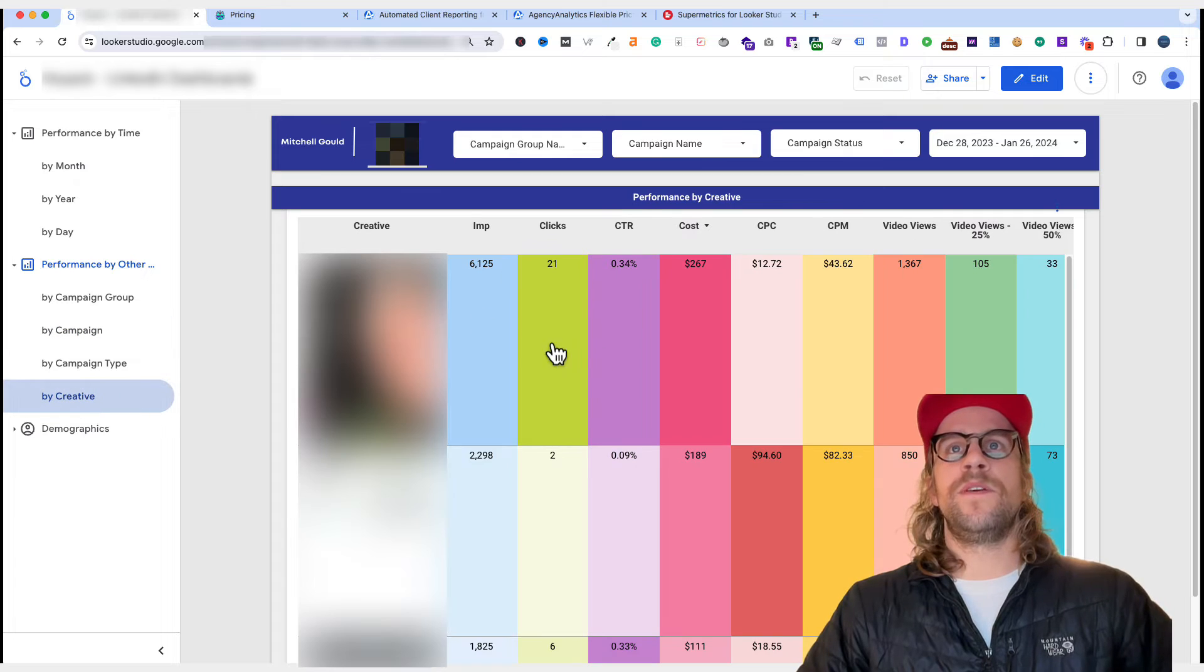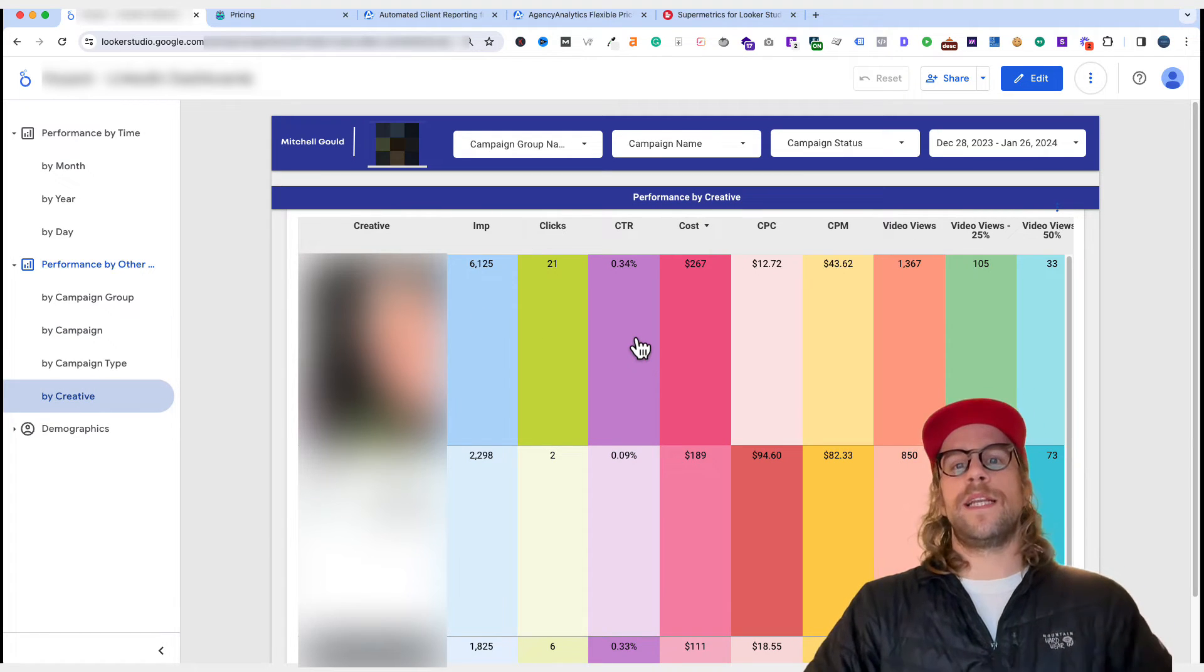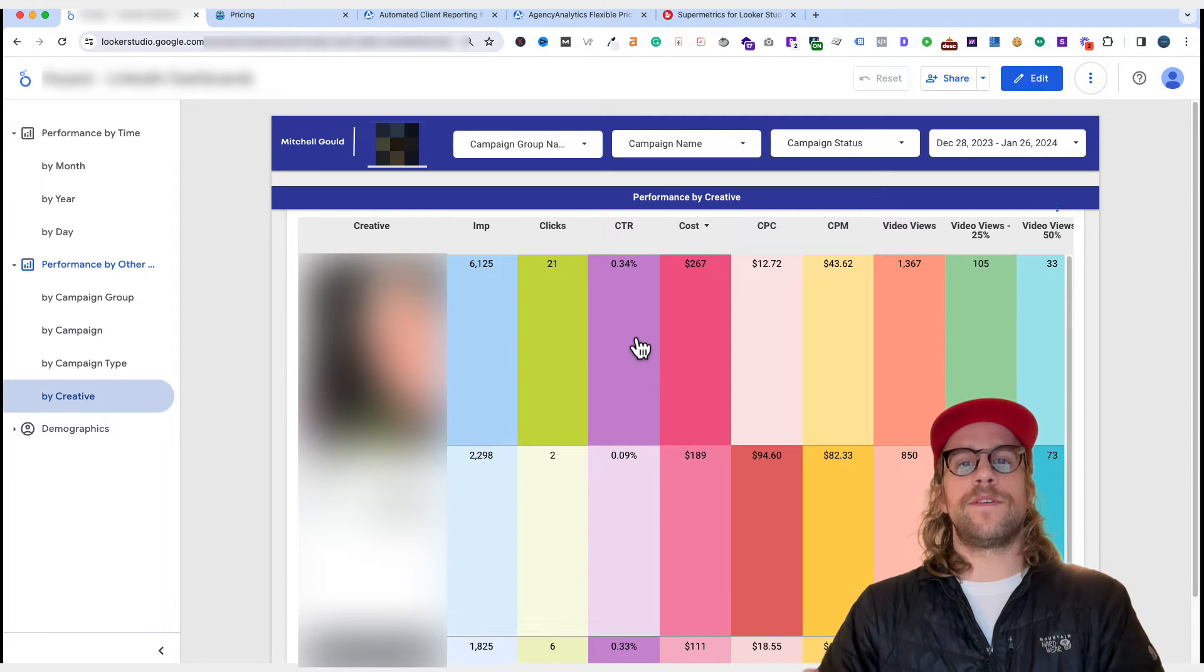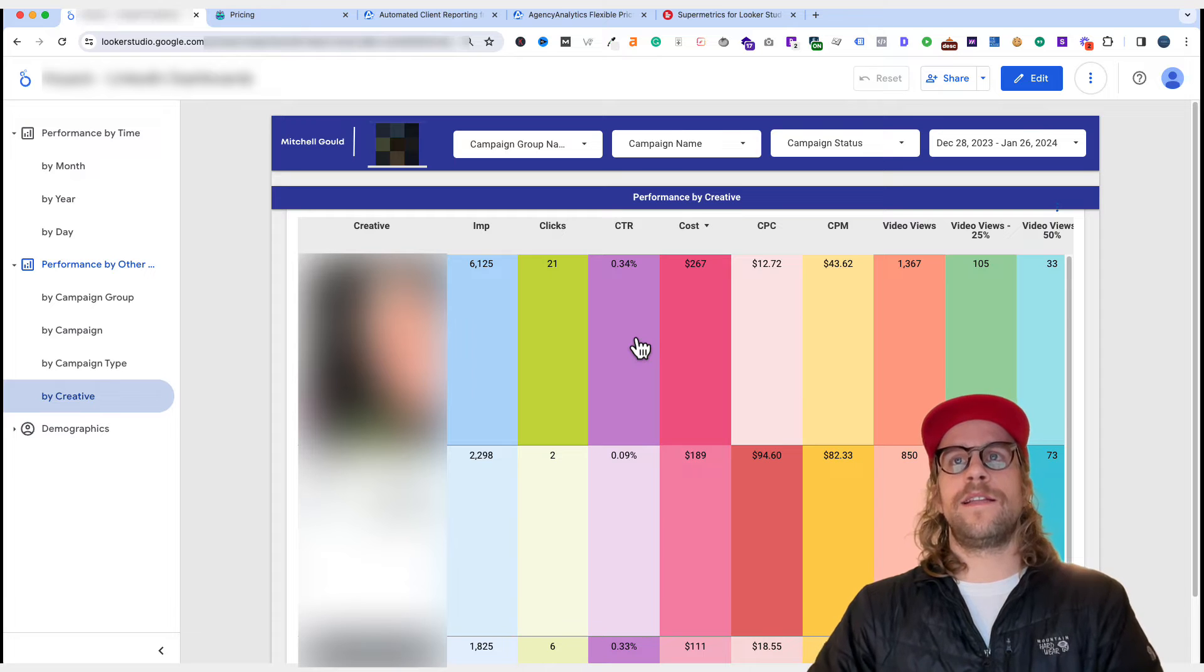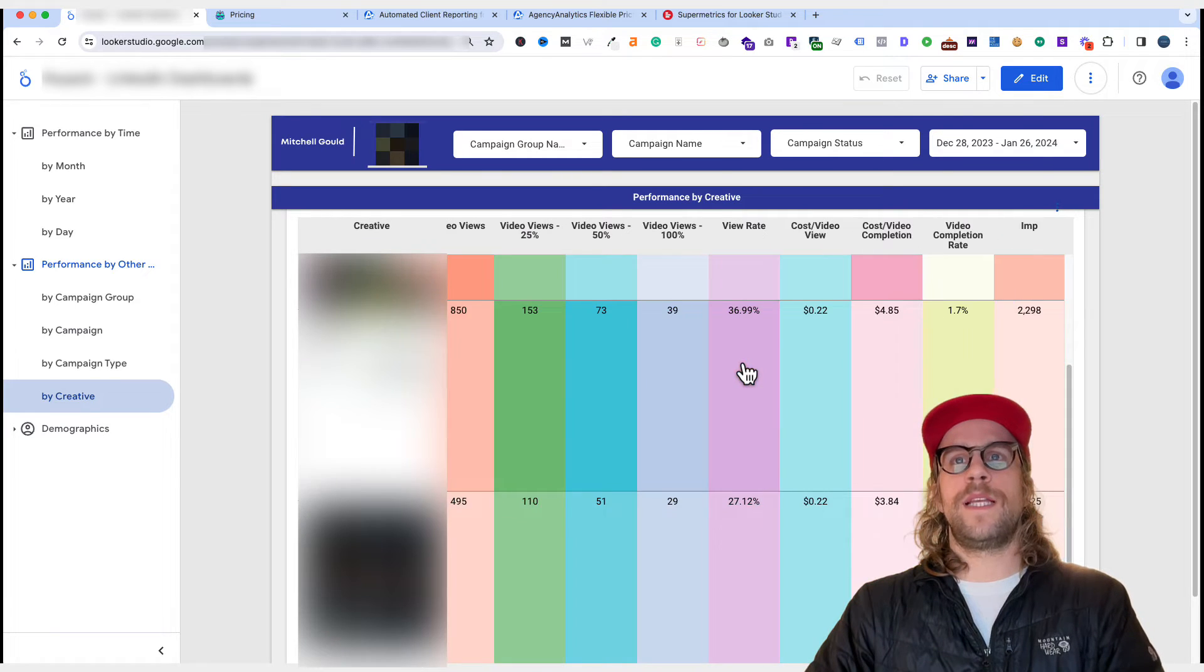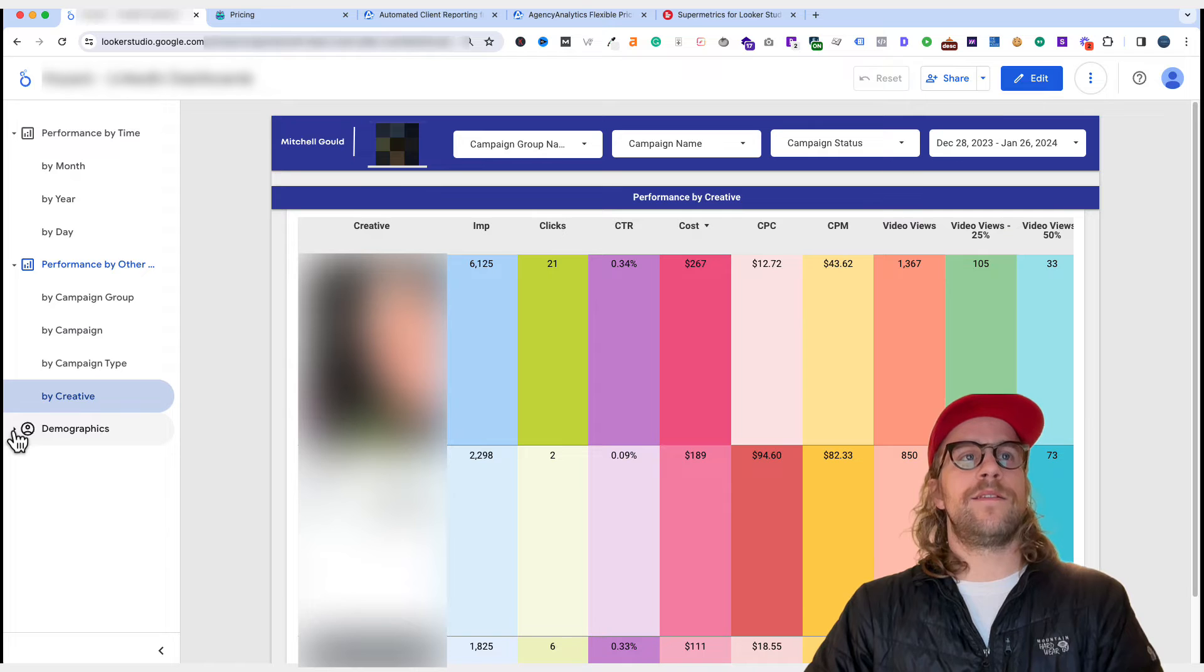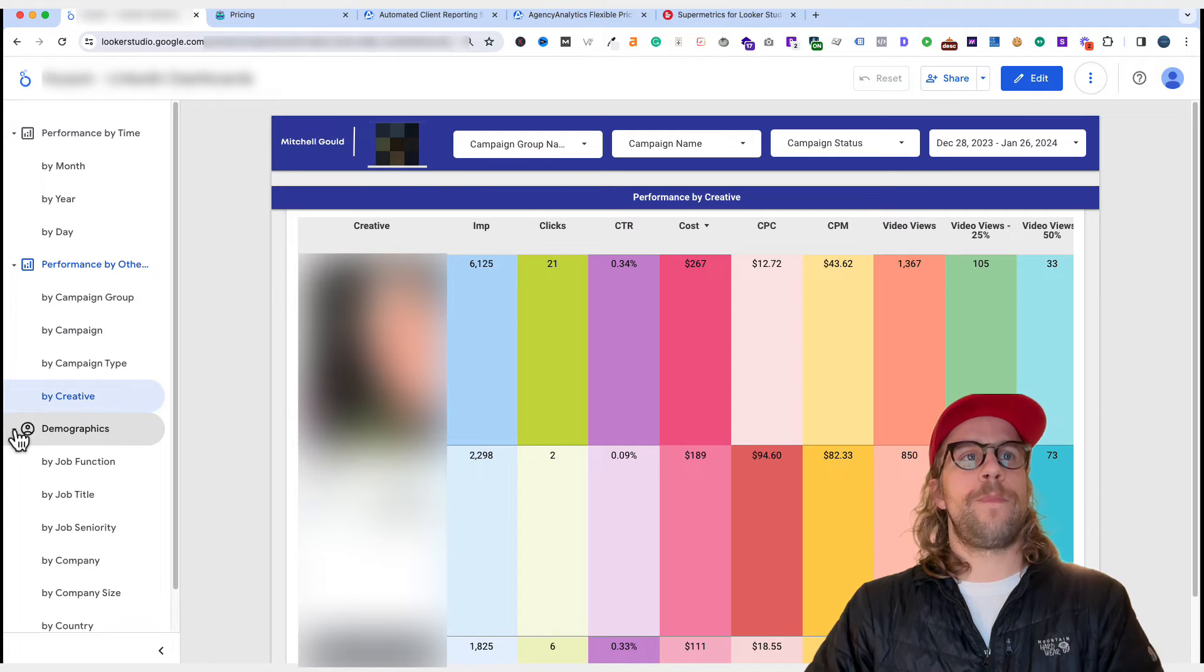I have a creative view, which is very helpful for just seeing how creatives are performing against each other and overall performance of them. I really like this view that I've been able to create in Looker Studio.